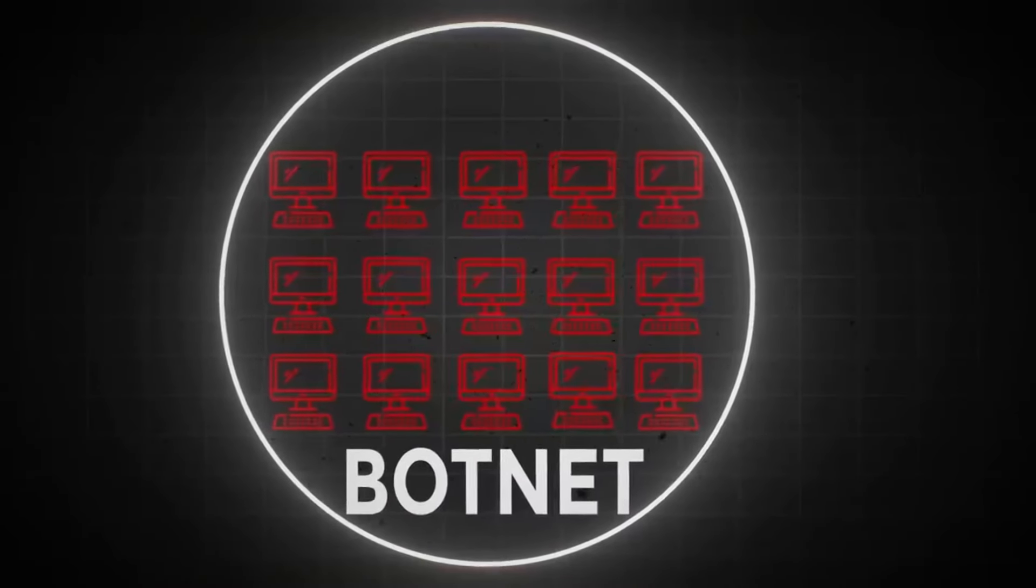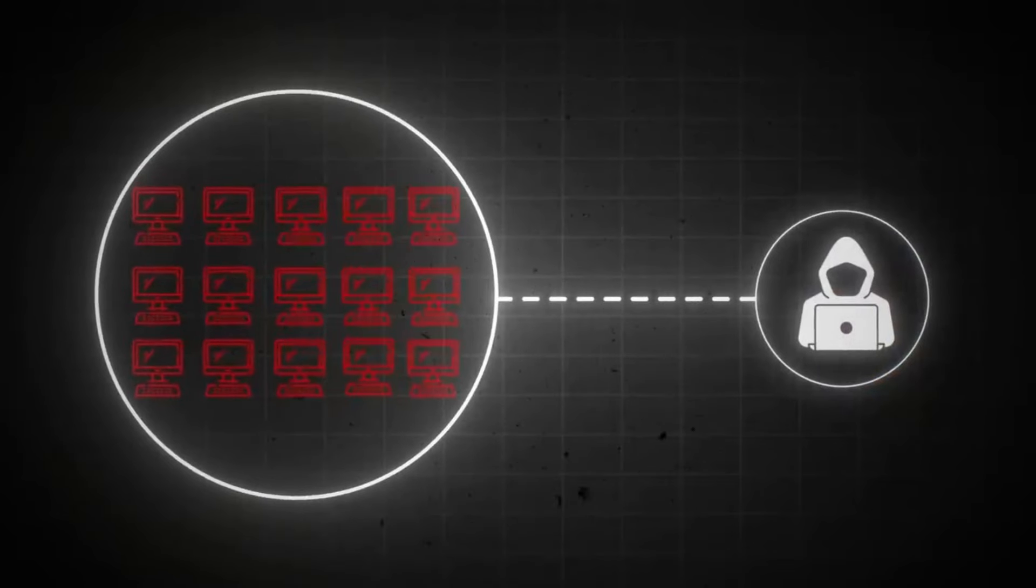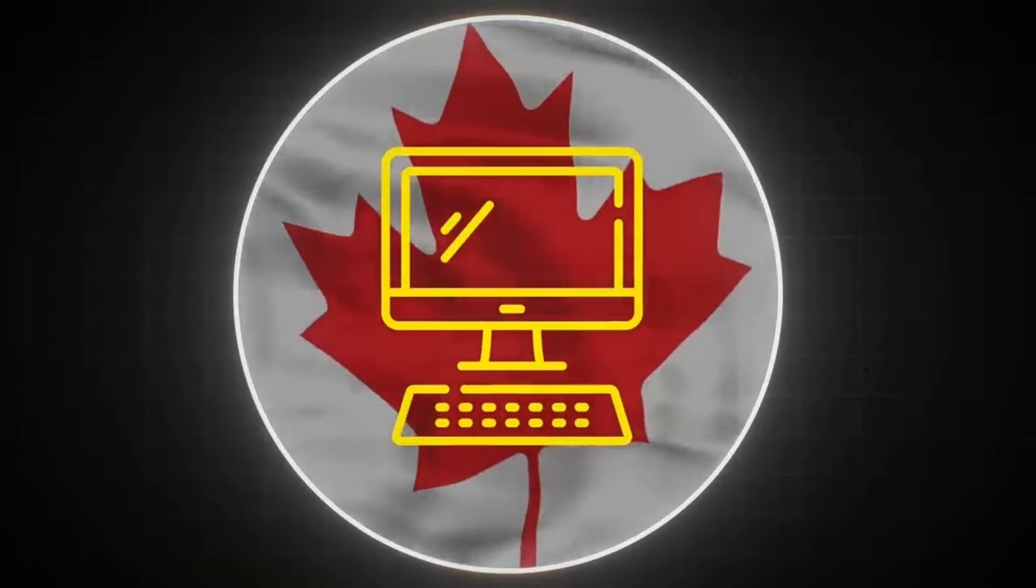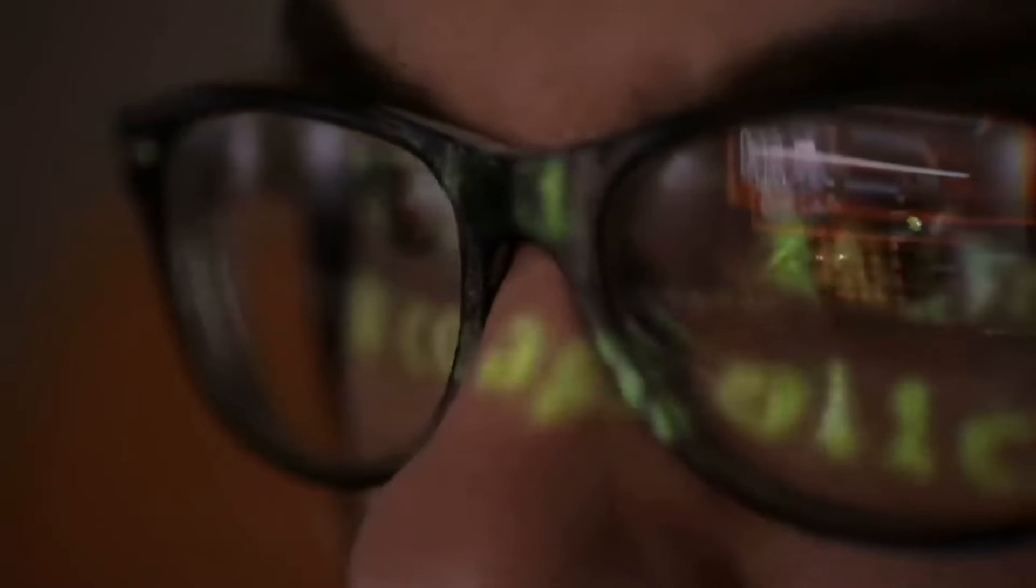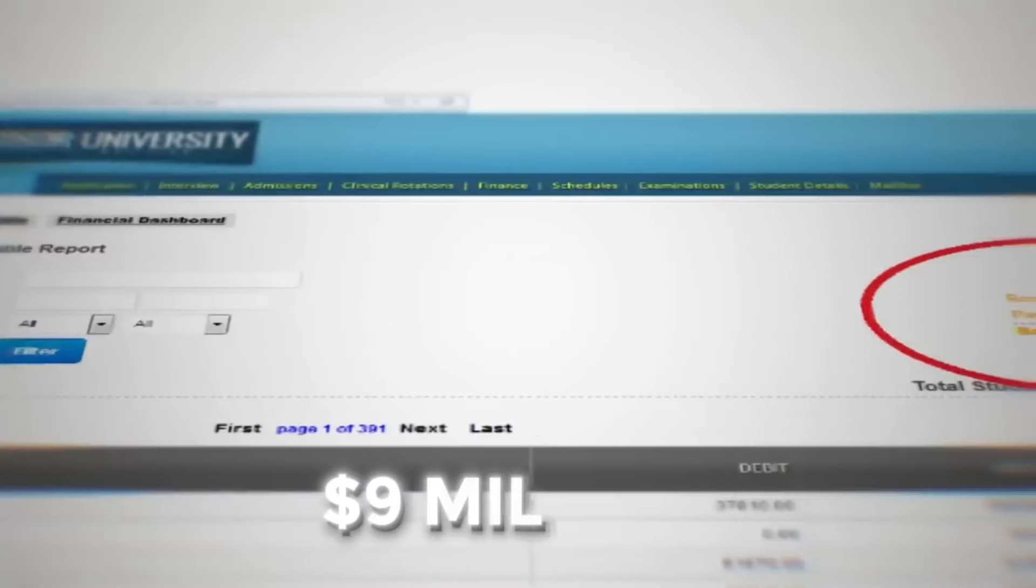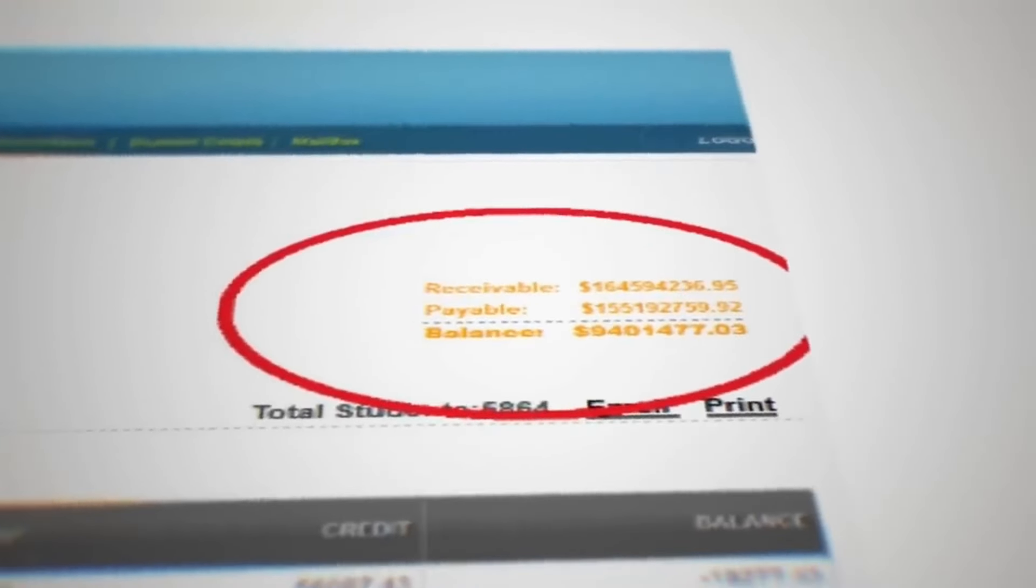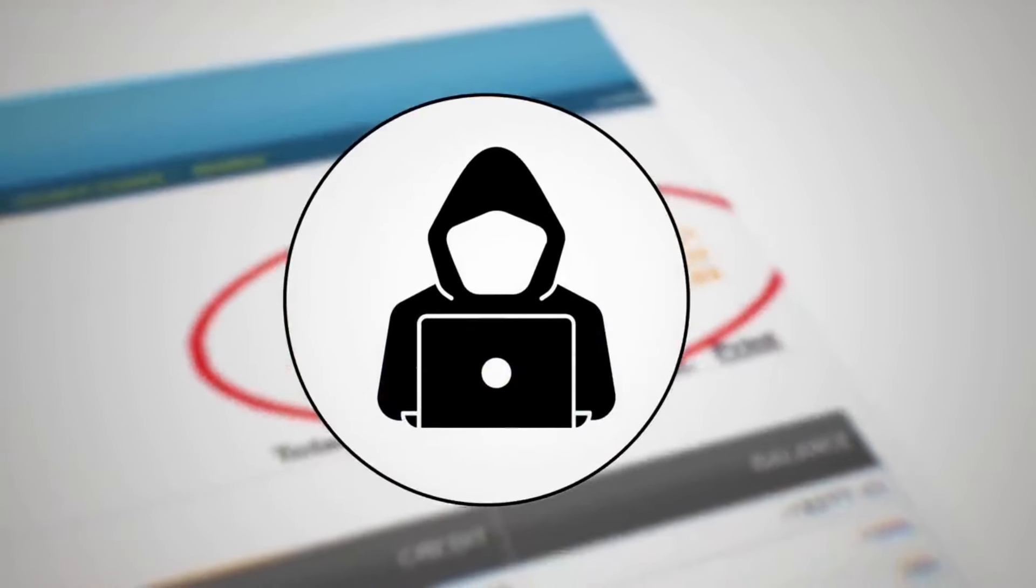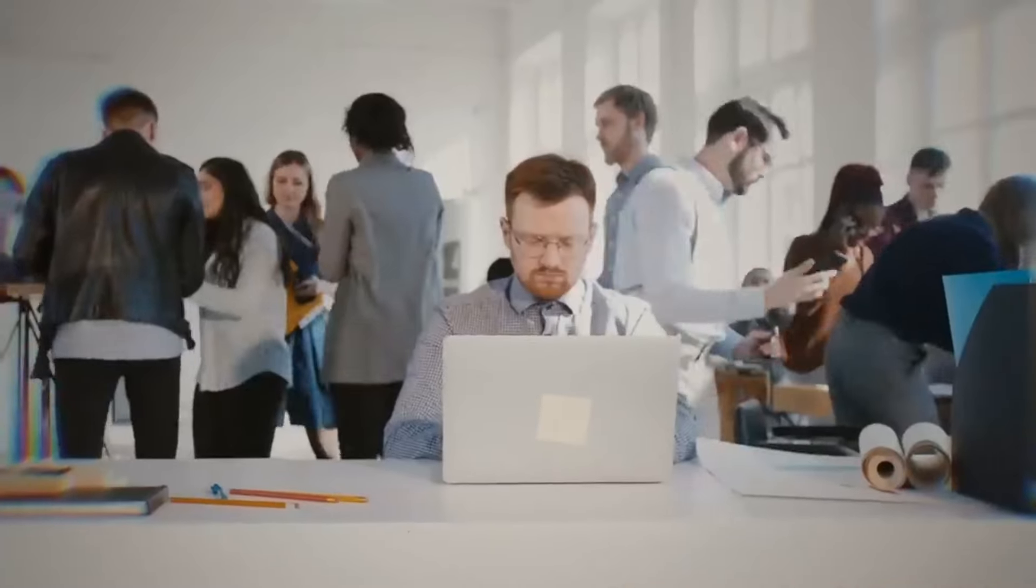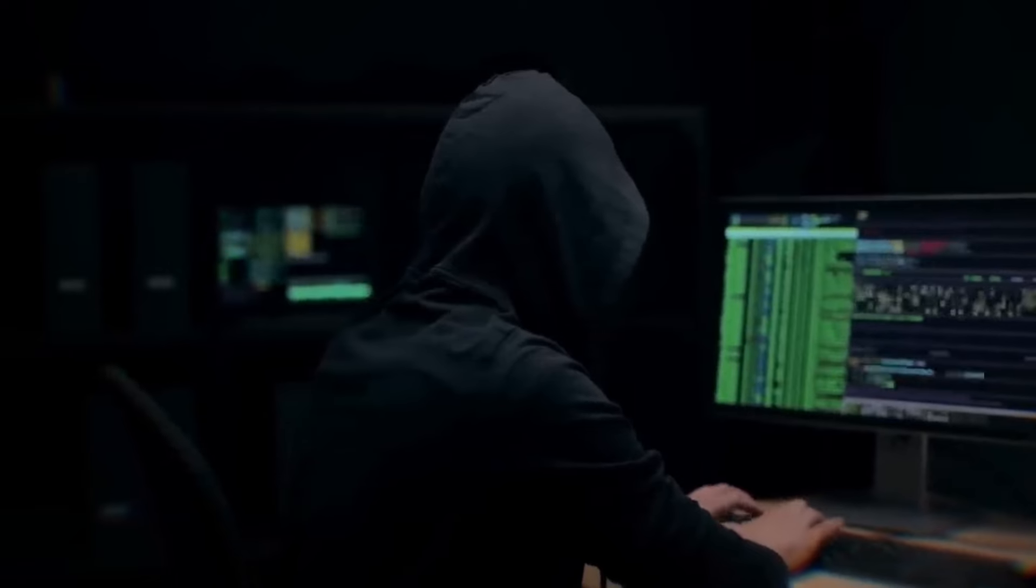After joining Anonymous, Default gained botnet access. Using this botnet, he hacked a Canadian medical college computer and accessed financial records showing millions in student payments. He downloaded these records and deleted them from the college's system, causing significant disruption.